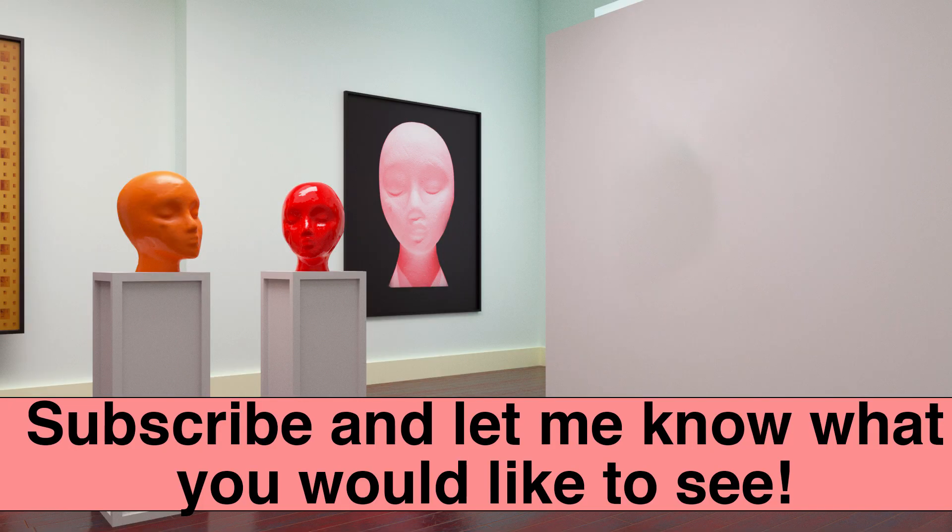Okay thanks very much for tuning in. If you want to see anything else just subscribe and just comment in the comments below and I'm happy to do another video if there's something that you particularly want to see. Thank you for watching.